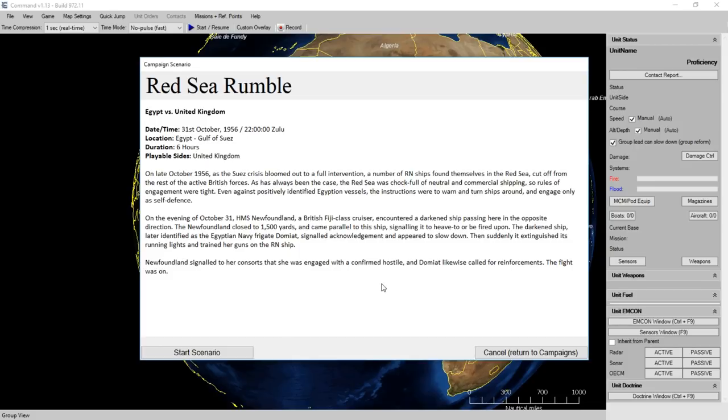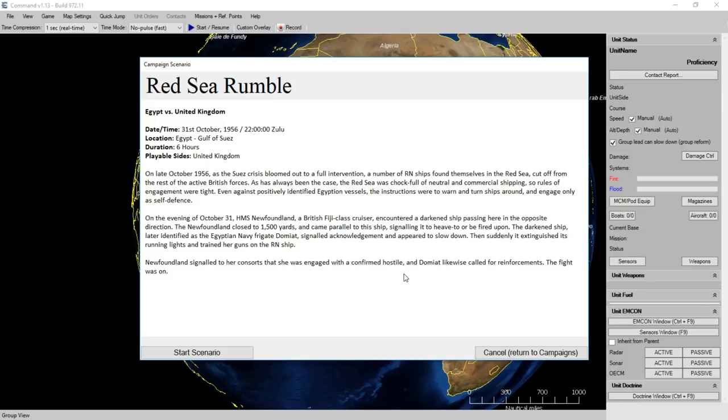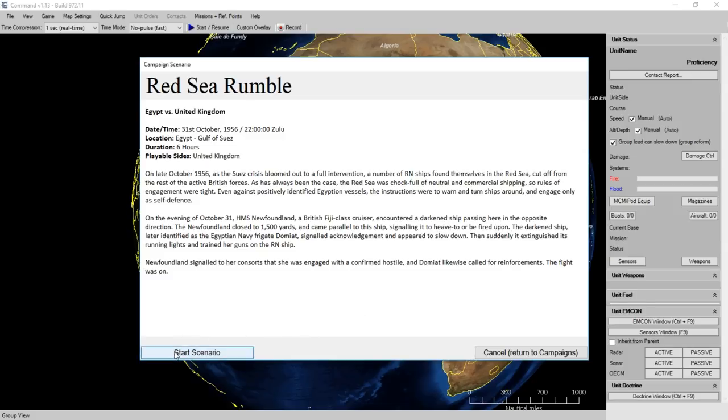This first scenario appears to be a conflict between British ships and Egyptian ships during the Suez Crisis in the 1950s. This looks at a different, less explored period in Command history, where you have the British and the French intervening to keep the Suez Canal safe for their interests. Historically, it all ends when the United States gets involved and basically tells the British and French to knock it off.